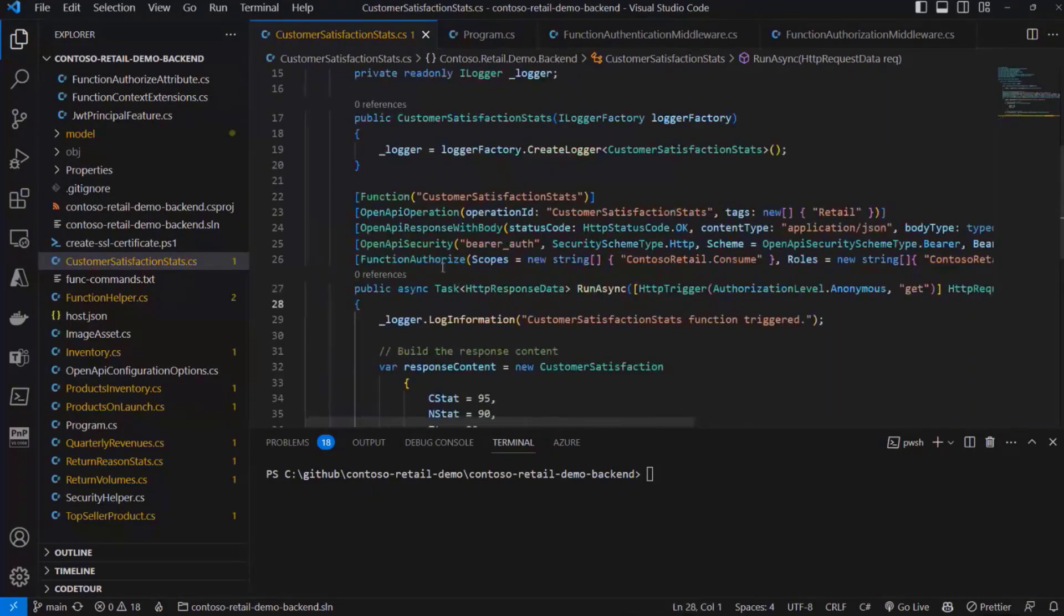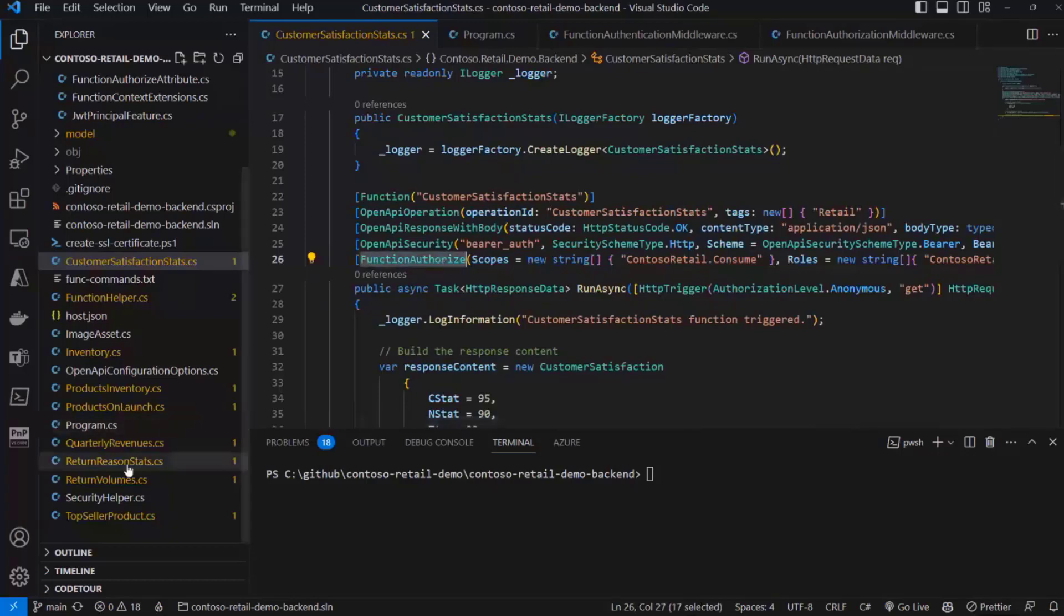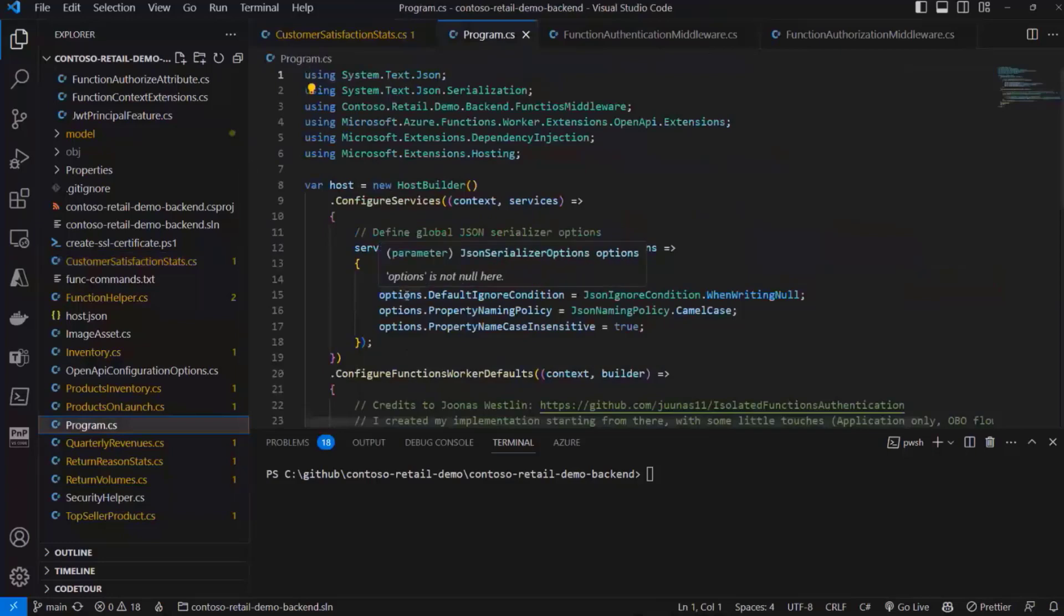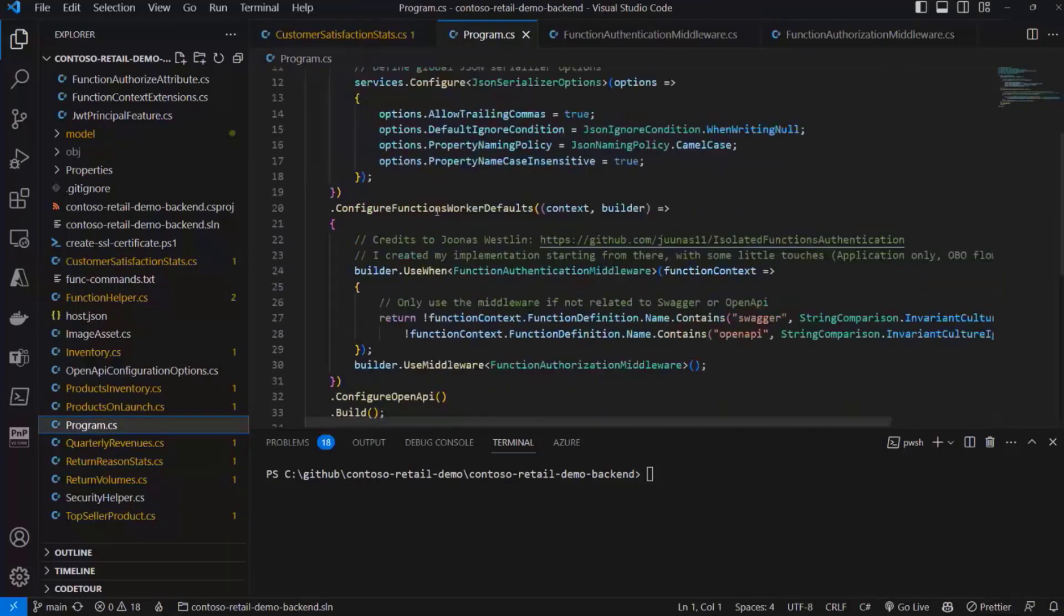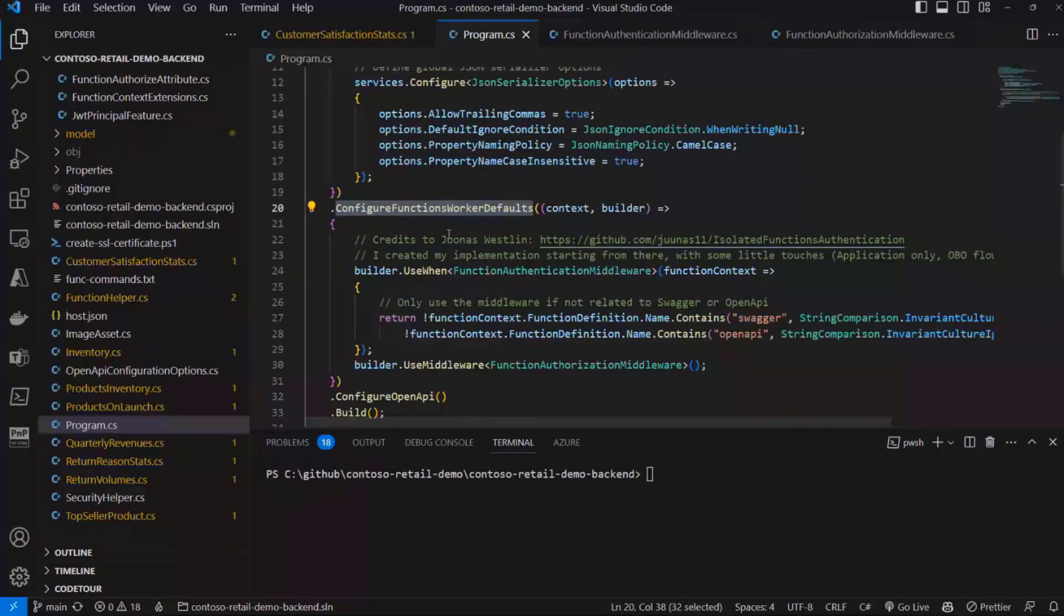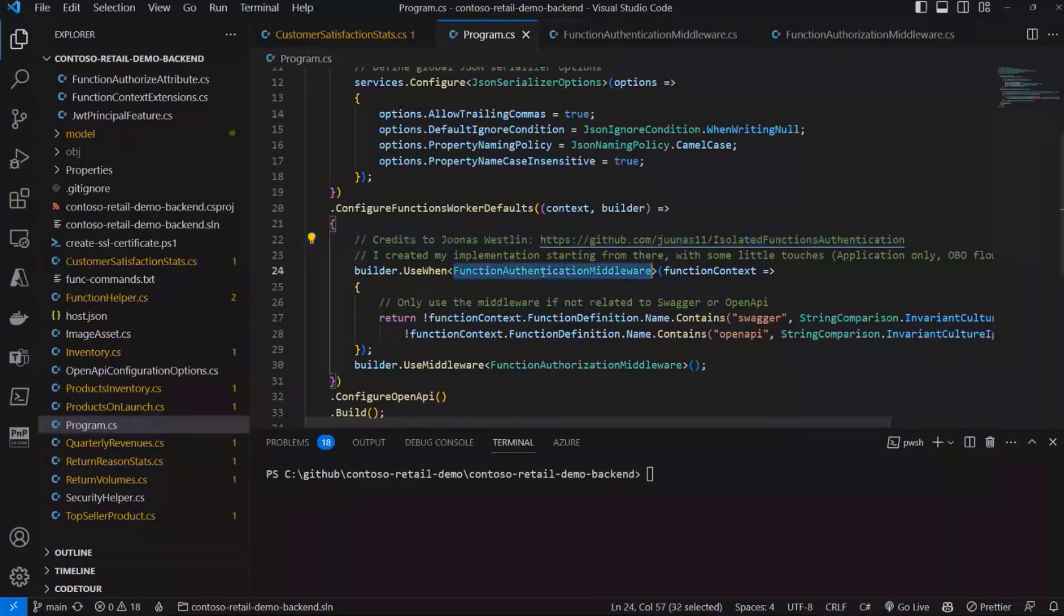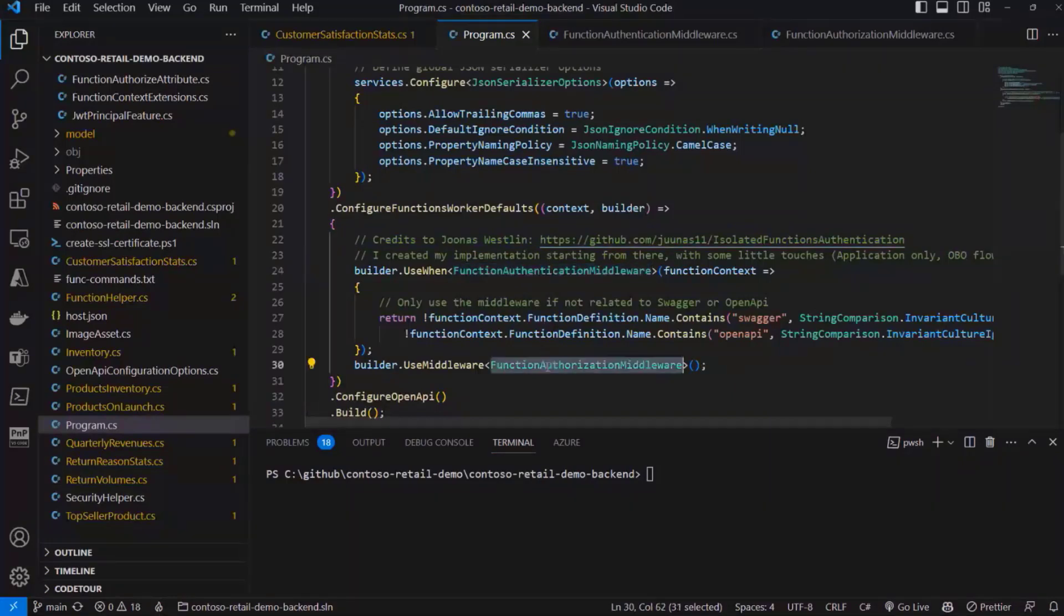This attribute will be managed when we go through the pipeline of the request, because in the program.cs of my isolated Azure function, I configured a middleware, and credits to this guy who created the basic implementation that I've built the solution on top of.